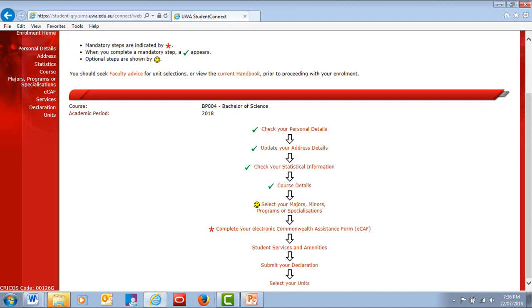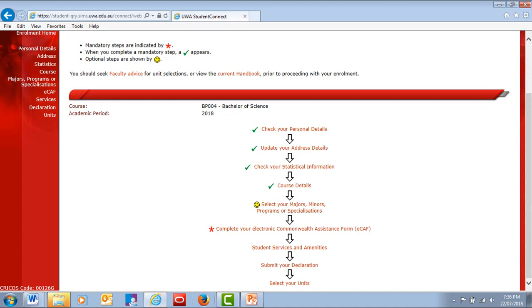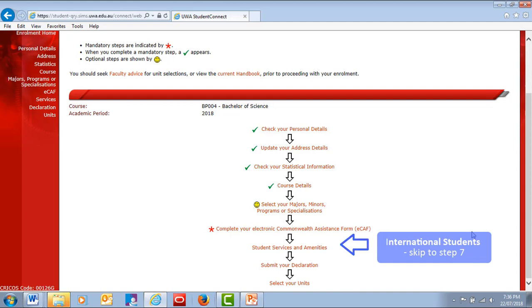If you're a domestic student, you will now fill out your electronic Commonwealth Assistance forms. If you're an international student, skip ahead to Step 7.